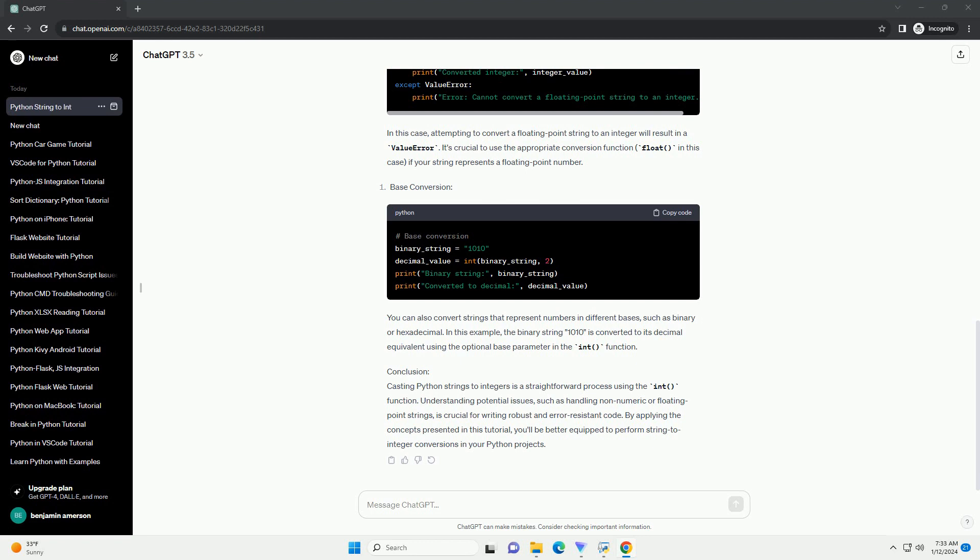In this case, attempting to convert a floating-point string to an integer will result in a ValueError. It's crucial to use the appropriate conversion function, float, in this case, if your string represents a floating-point number.